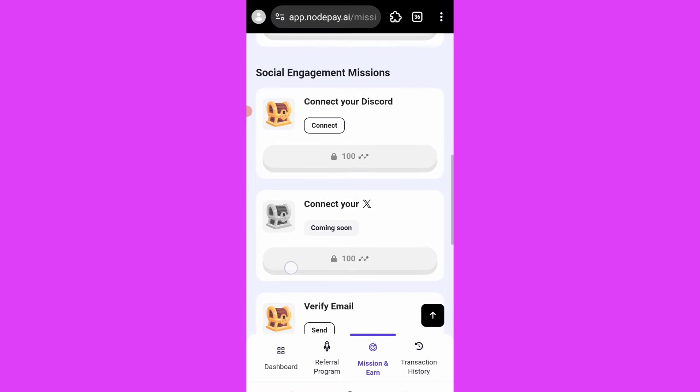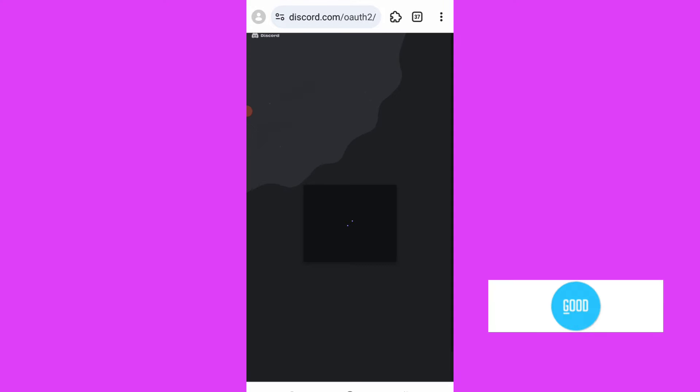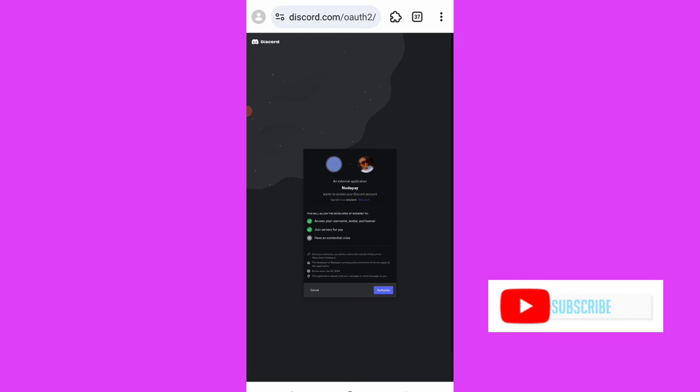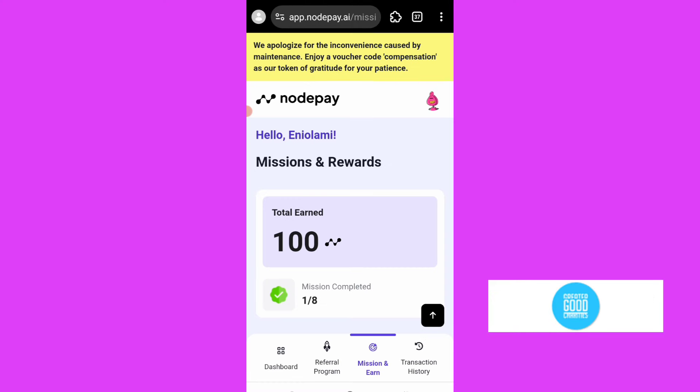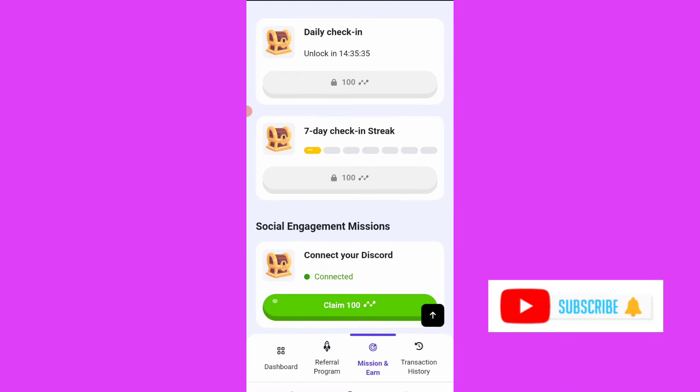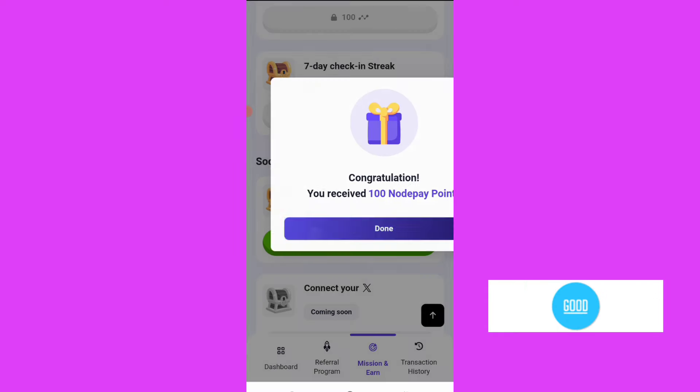If I click on connect Discord, it will direct me to my Discord and I'll be able to connect my Discord account. Let's see this. So I'll just authorize. You see, connected and claim 100 points - done.